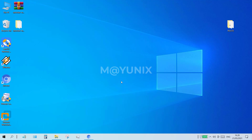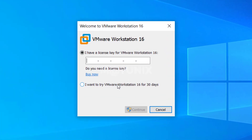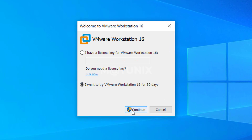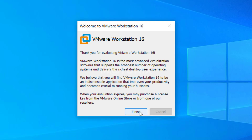The next step is to run VMware Workstation by double clicking the VMware Workstation icon. The license window will appear. Here I select 'I want to try VMware Workstation 16 for 30 days.' Then click the continue button, and then click the finish button.